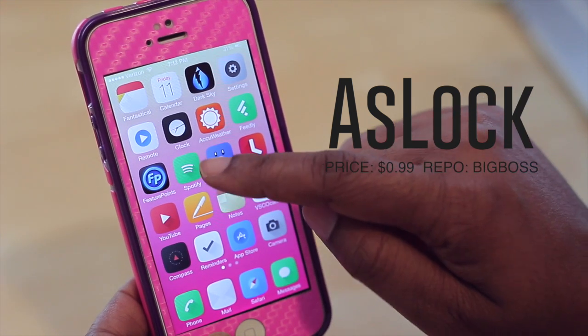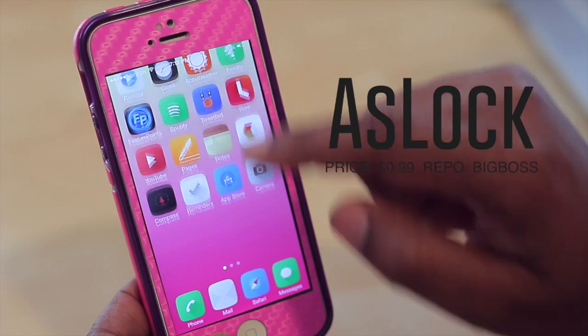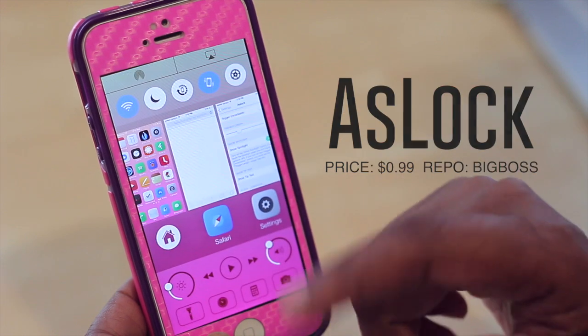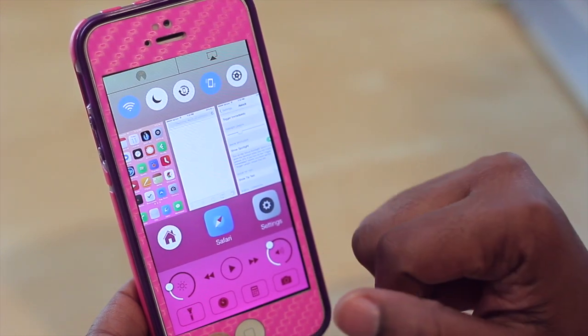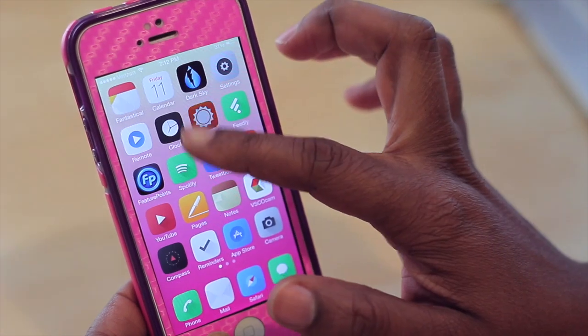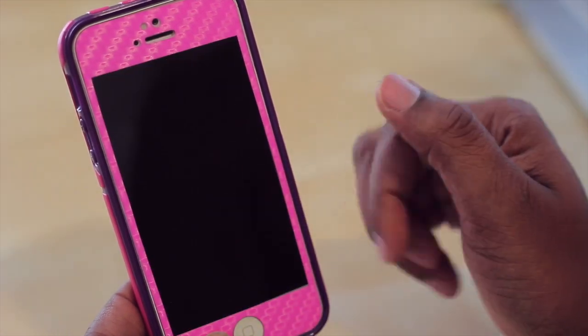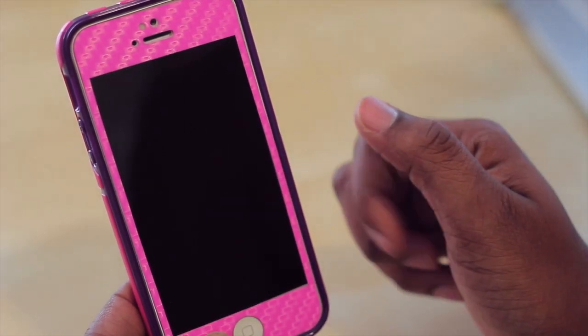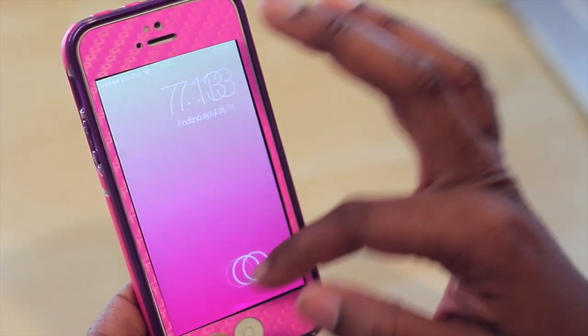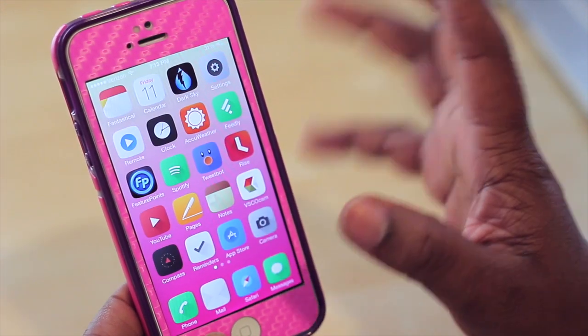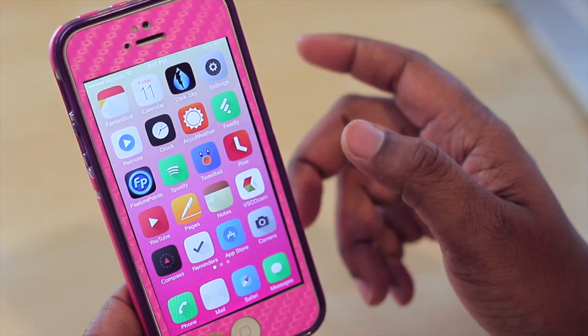You can do that by sliding down and then up and it'll hop straight into your multitask switcher. If you slide down it will put your device to sleep. So those are the two gestures that you have within ASLock.